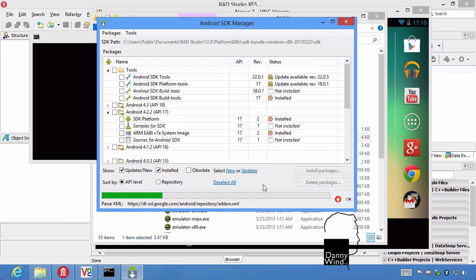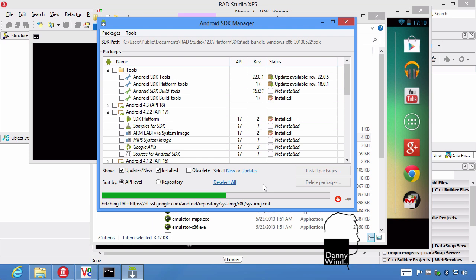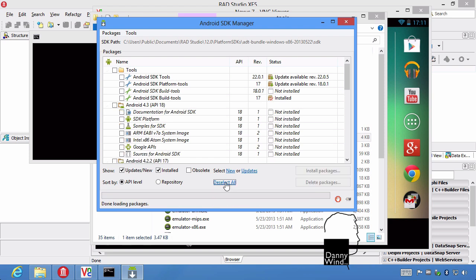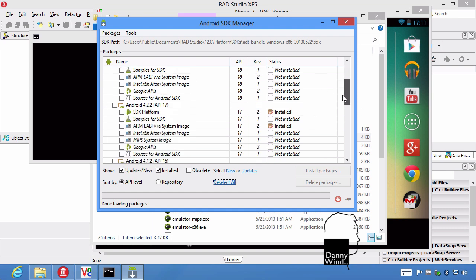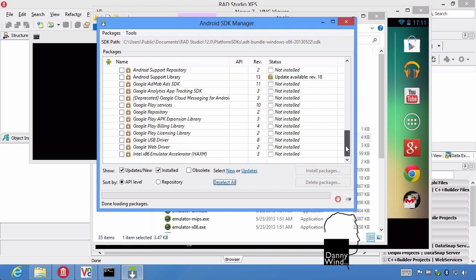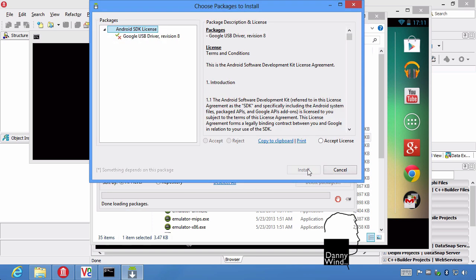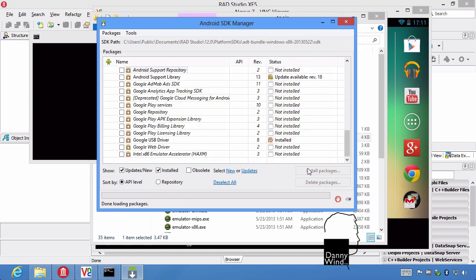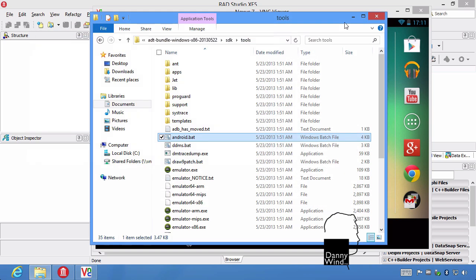The SDK manager can be used to update all kinds of things. We don't want to do that now. We just want to deselect all because we just want the USB driver. And the Google USB driver, enable it, then install packages. Accept the license and install it. It's done.